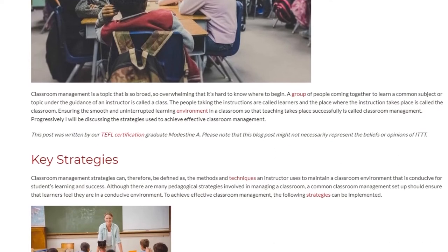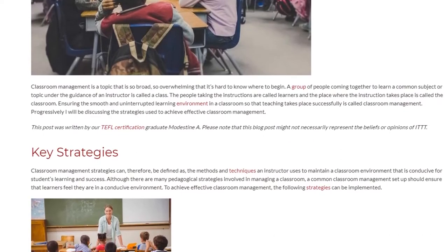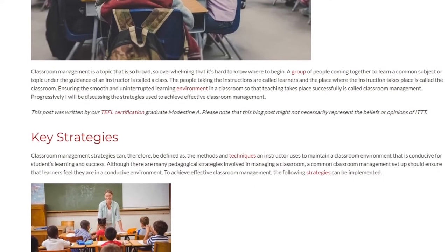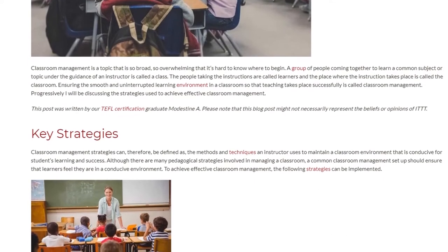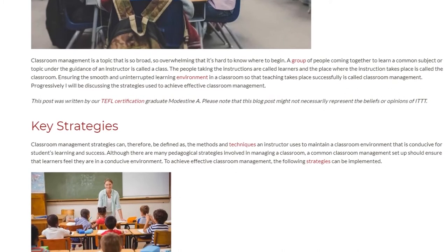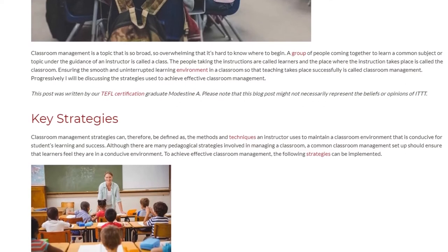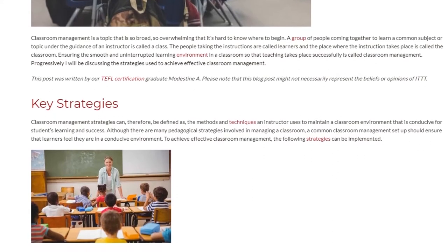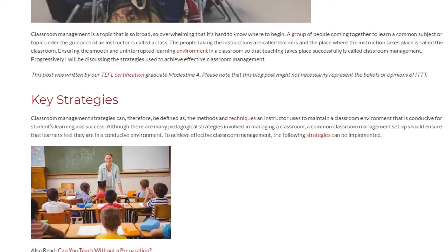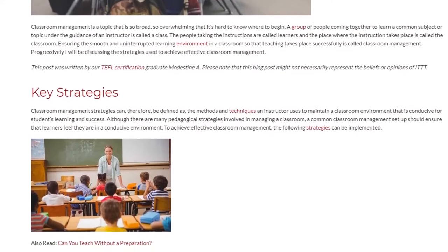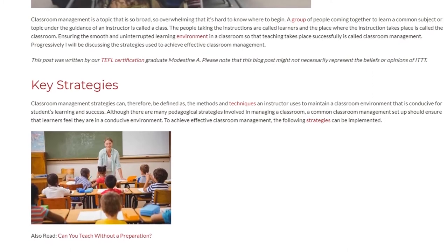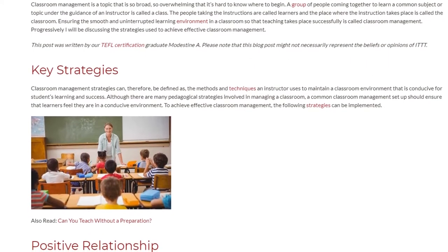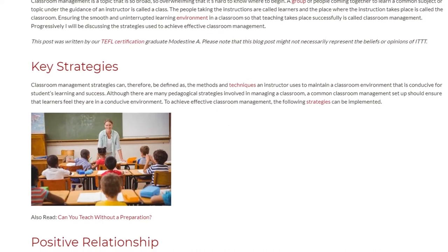Classroom management strategies can therefore be defined as the methods and techniques an instructor uses to maintain a classroom environment that is conducive for students' learning and success. Although there are many pedagogical strategies involved in managing a classroom, a common classroom management setup should ensure that learners feel they are in a conducive environment.